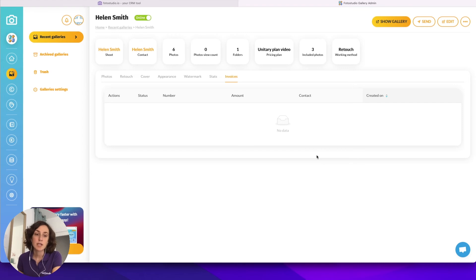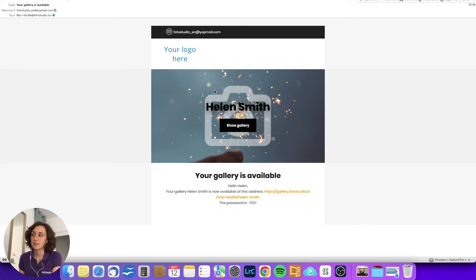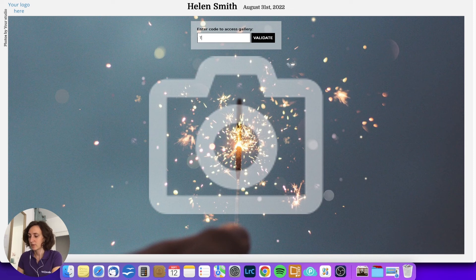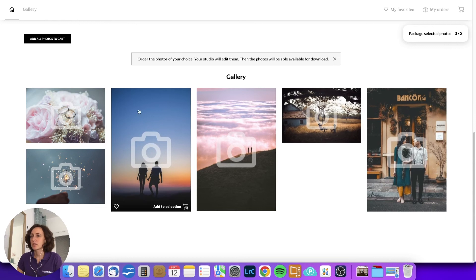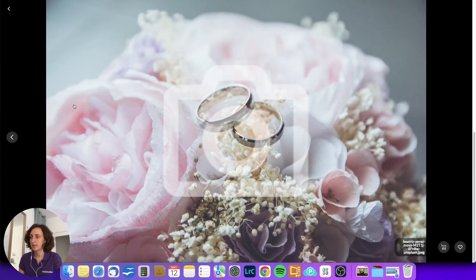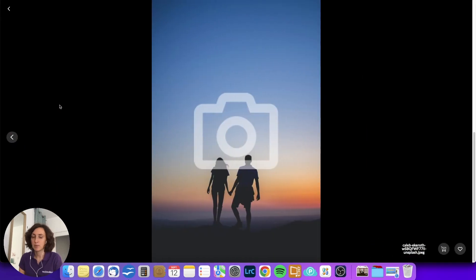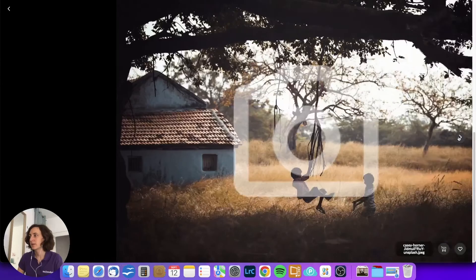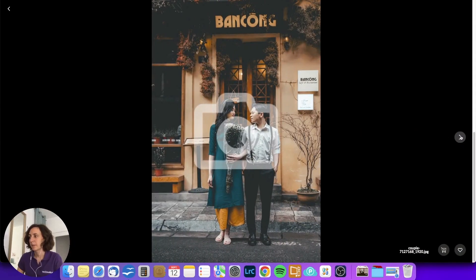Now we will check how it looks from the customer's point of view. This is the email that your customer will receive — they can click the button to see the gallery. First, the customer has to enter the passcode and validate. They can see all the pictures and click on a picture to make it bigger and navigate, using the keyboard or the arrows on screen. They can make a selection, mark pictures as favorites, or add the picture to their selection for the basket.